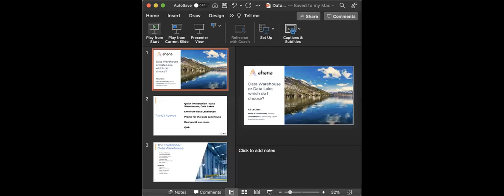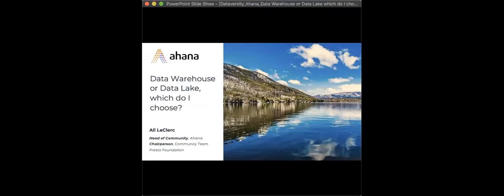Due to the large number of people attending, you will be muted during the webinar. For questions, we will be collecting them via the Q&A section, or you can tweet using hashtag #DataVersity. You can find the Q&A and chat panels by clicking the icons at the bottom middle of your screen. We will send a follow-up email within two business days containing links to the slides, the recording, and any additional information requested.